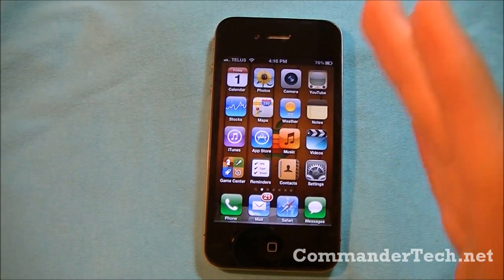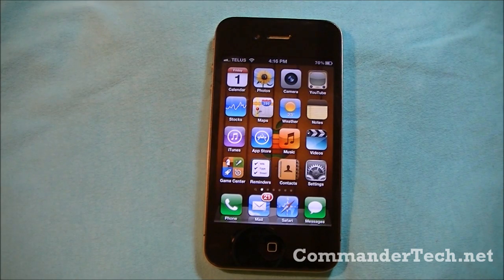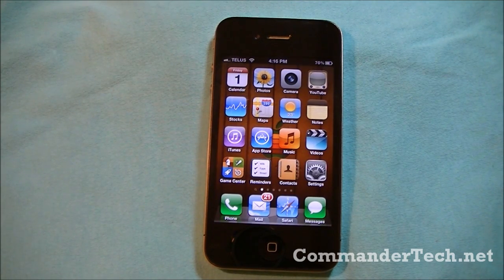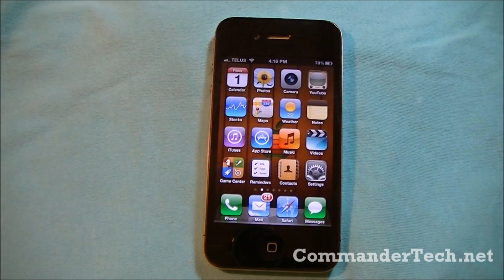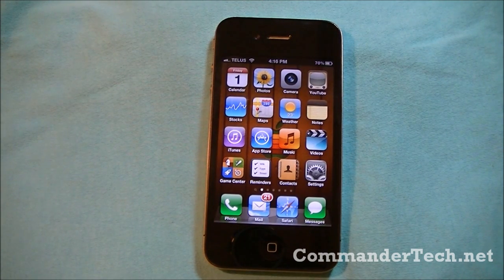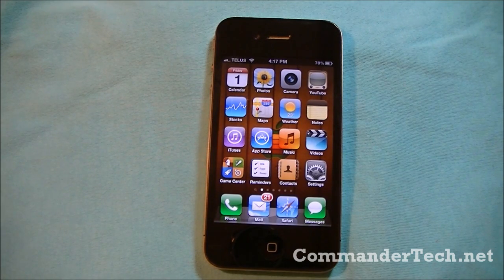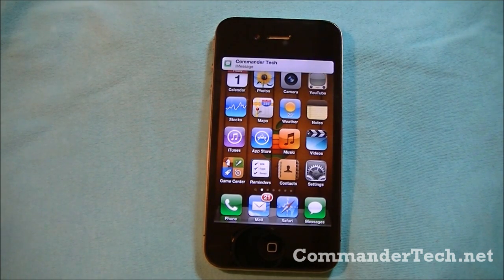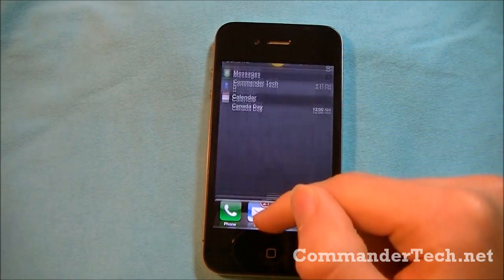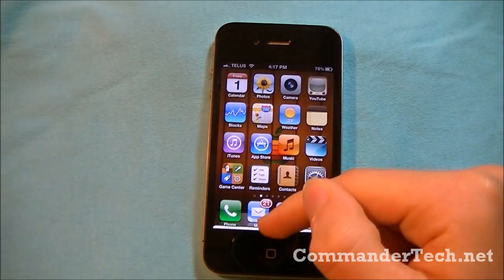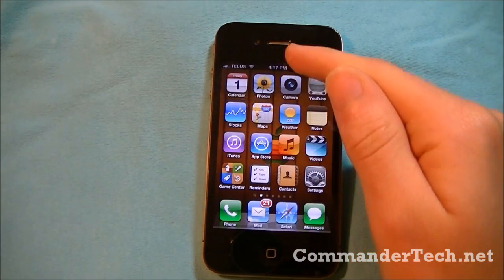But now let's see the new messaging feature. From iMessage, I'm going to send my personal phone some messages from the CommanderTech account. There, I just sent a message, and now we'll see it pop up. So there we go. If I wanted to drag, I can drag and see what the message was.